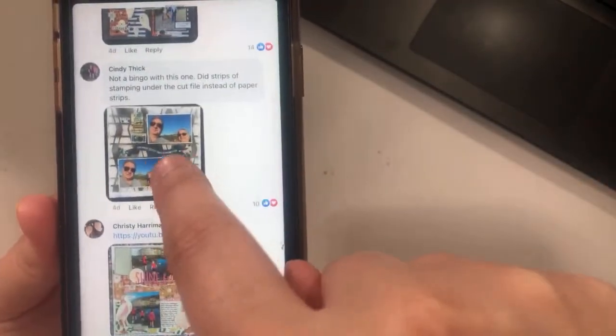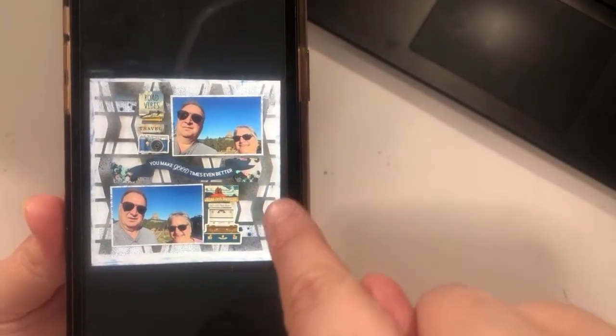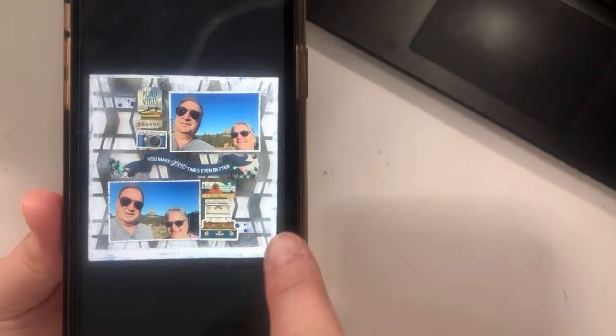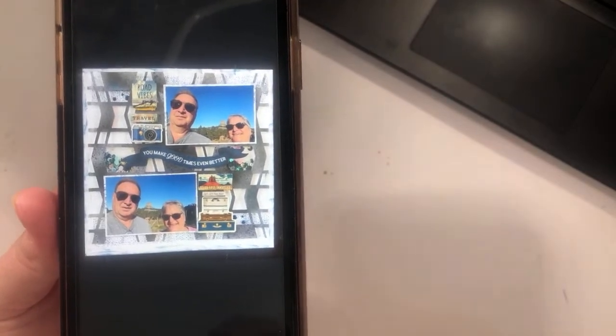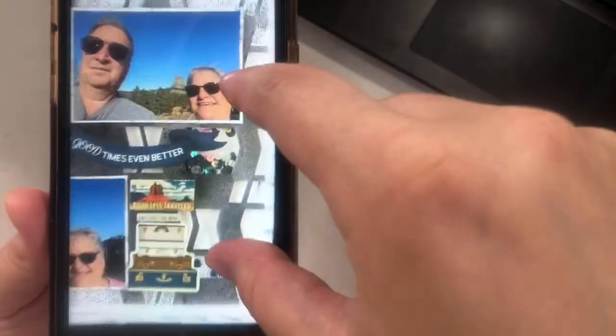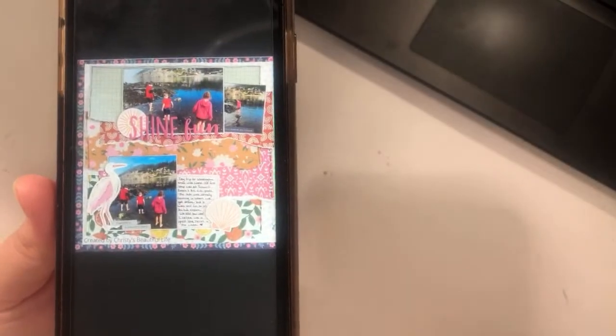Singi did a cut file and it looks like she's done some mixed media as well — completely different take on the sketch because there are no strips of pattern paper. She's layered her photos just like you can see in the sketch, so you see the influence of it. She even has horizontal lines sticking out from the cut file, but no four separate strips of paper.